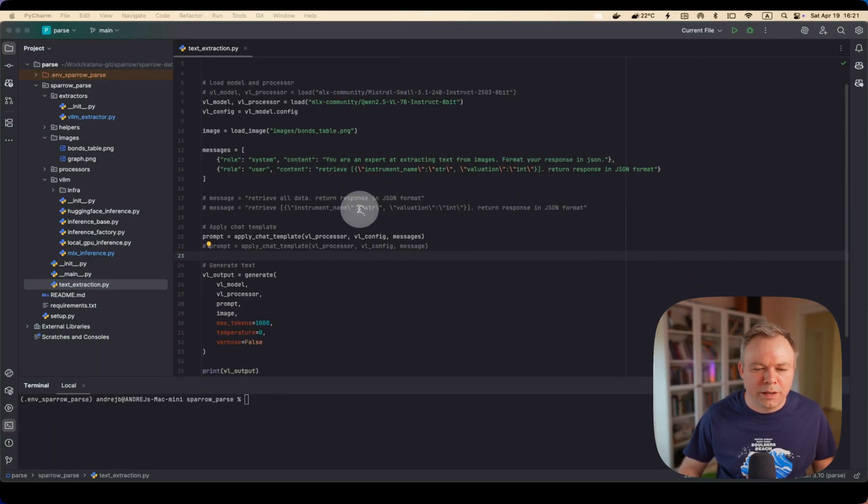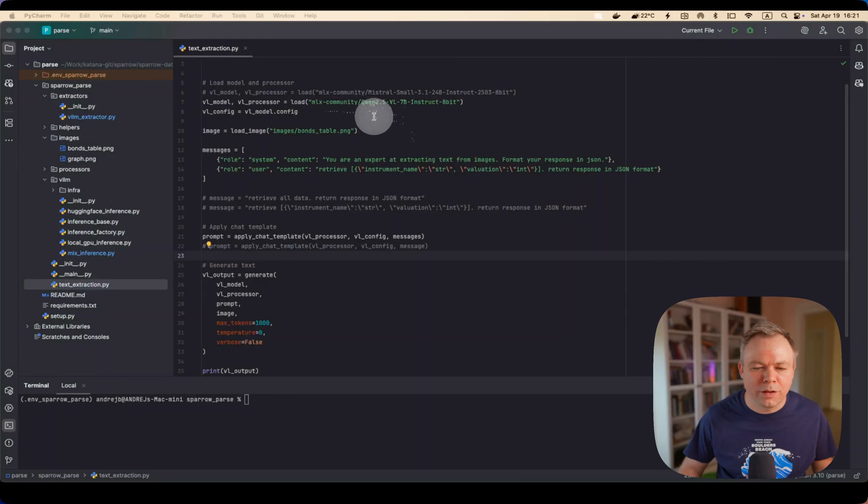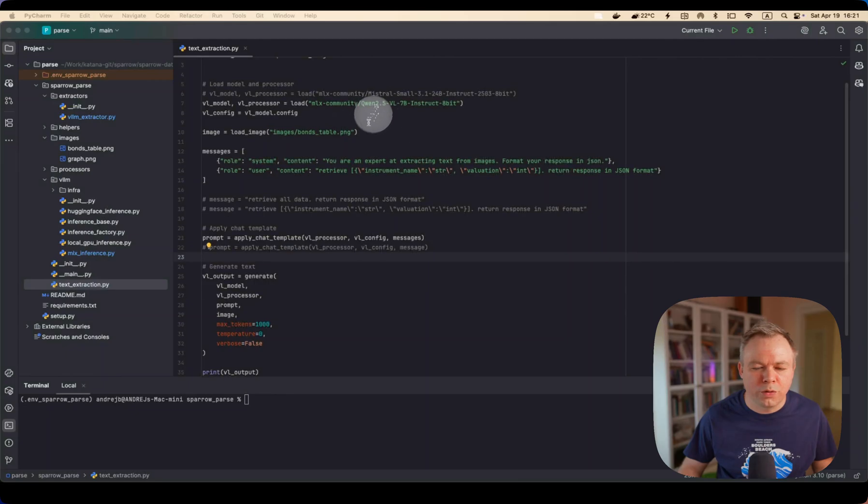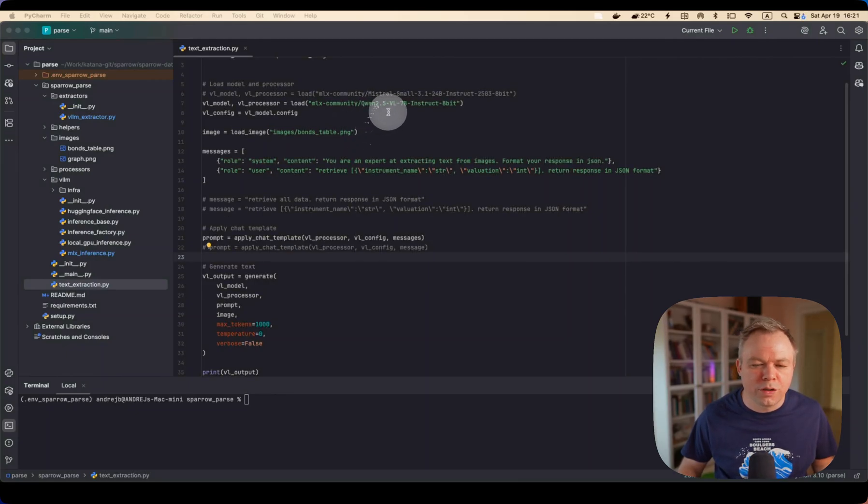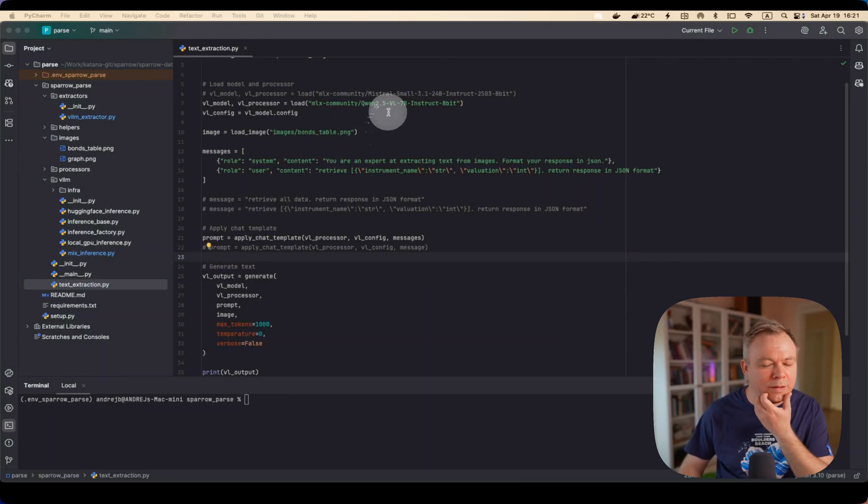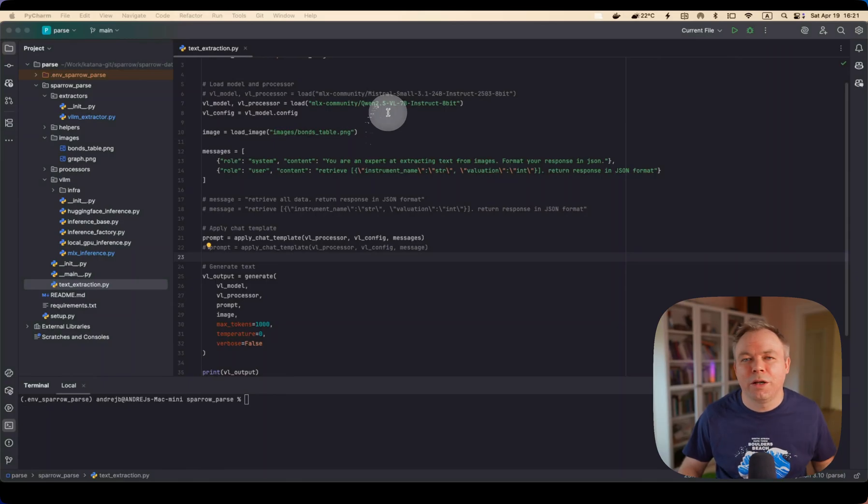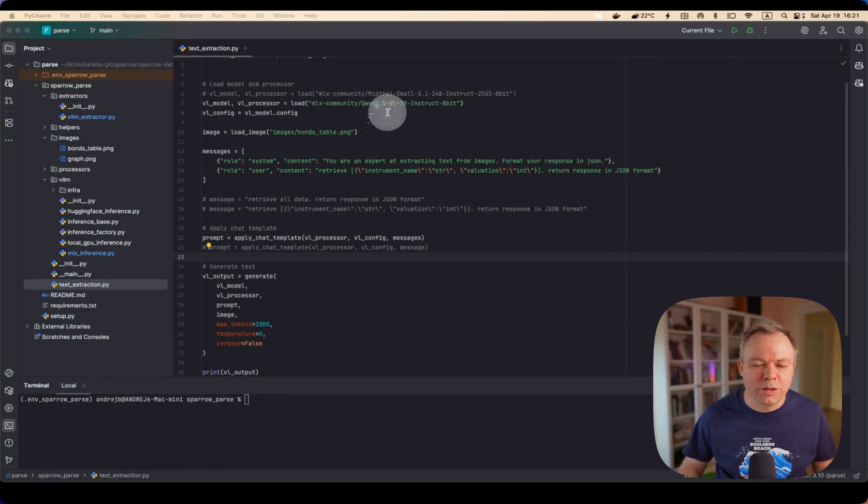And in the first test we'll run QN2 vision language model, 7 billion parameters and with 8-bit quantization.